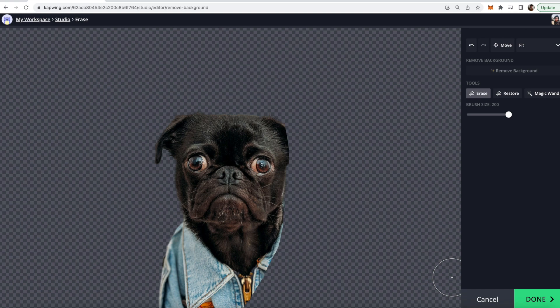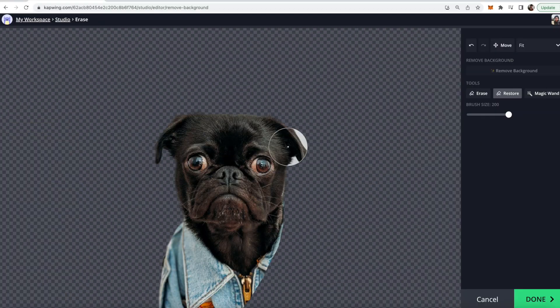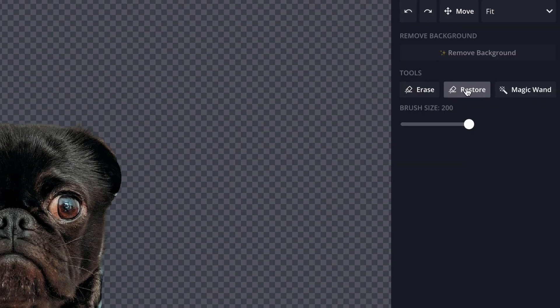Let's say I chop off his ear though. Oops. Then what I can do is use the restore button and then restore the image again like so.